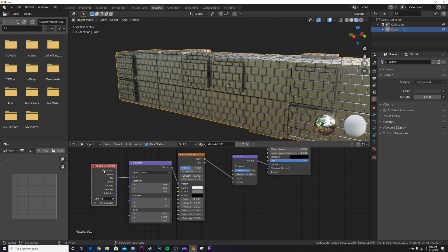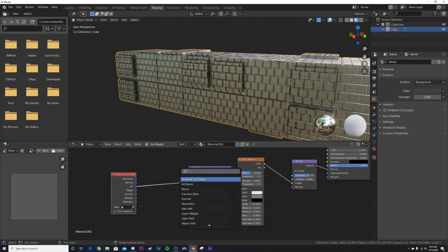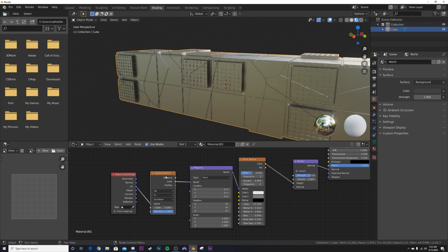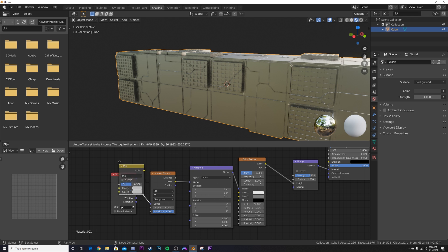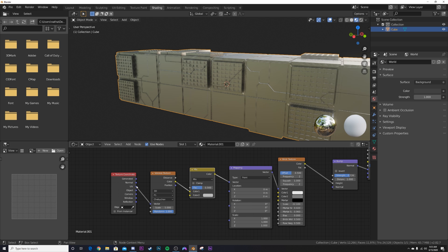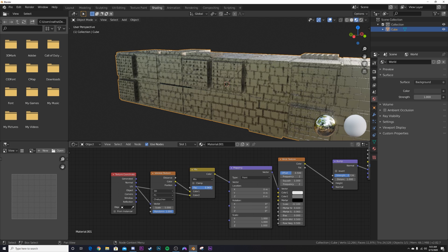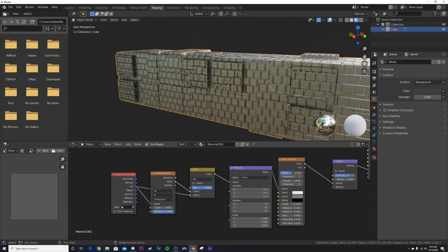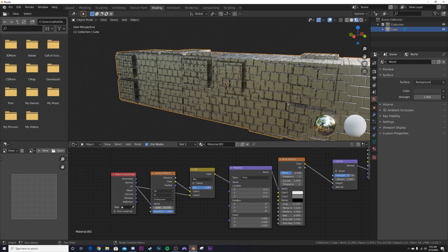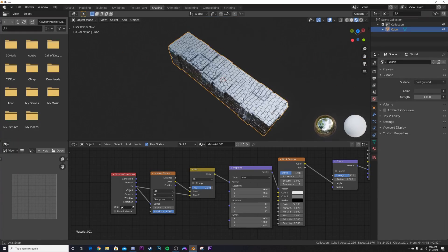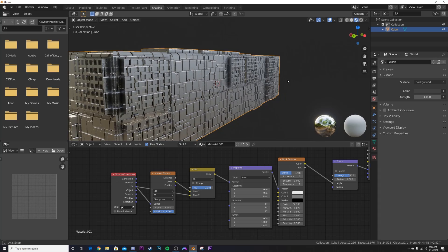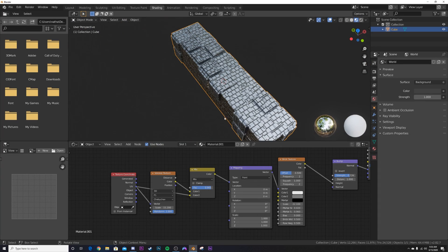To add more sci-fi detail, add a Voronoi node, plug it in, and change the distance metric to Chebychev. Then add a Mix RGB node — we don't want the Voronoi taking over everything, just a little bit. Get the UV socket and put it into Color 2, bring the Factor to 1, and just introduce that Voronoi node slightly. Bring up the scale and now we've added another component of sci-fi greebleness with all this crazy detail.